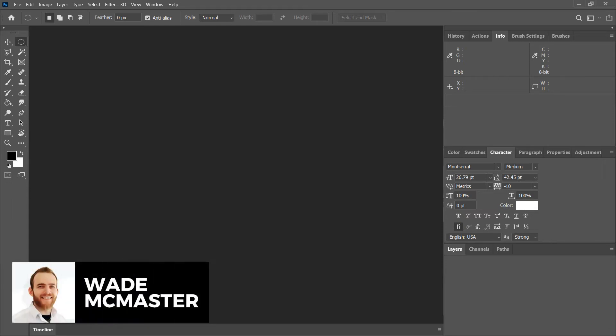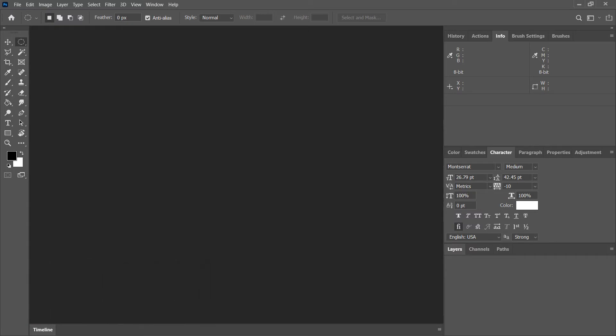Hi there, it's Wade McMaster here. In this video today, I'm gonna be showing you how you can create an Instagram template in Photoshop you can use to post to your feed.